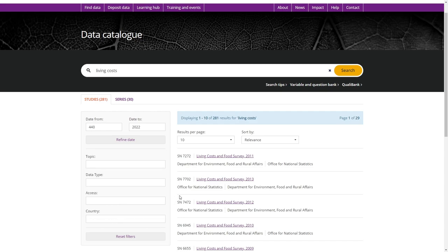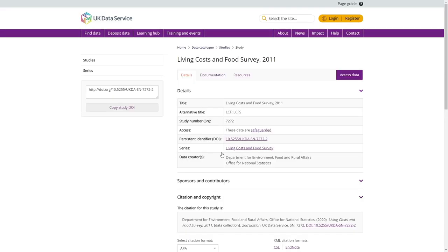Once you have identified some data you want to download, click on the name of the dataset, in this example the Living Costs and Food Survey 2011, and you will be directed to the Data Catalogue page.